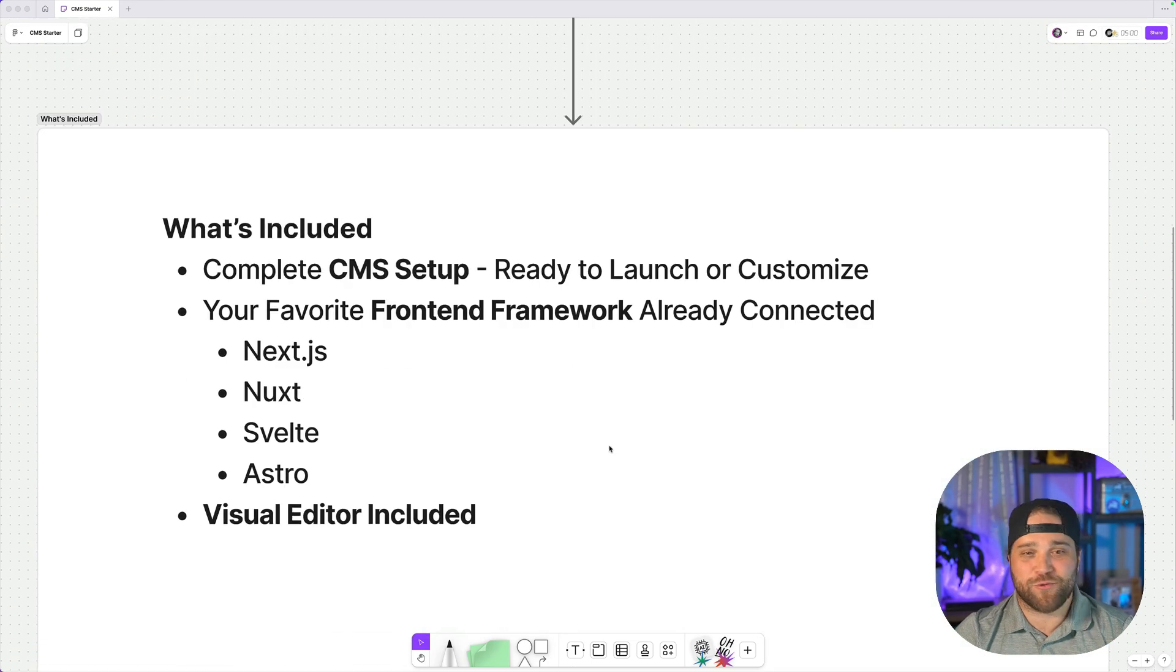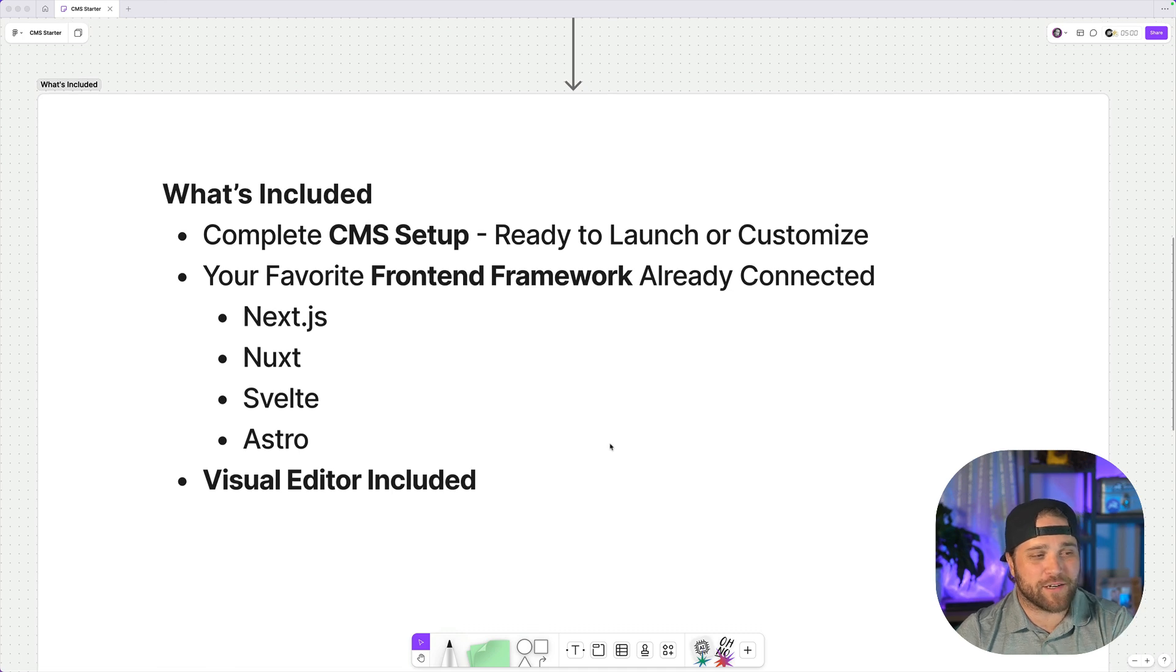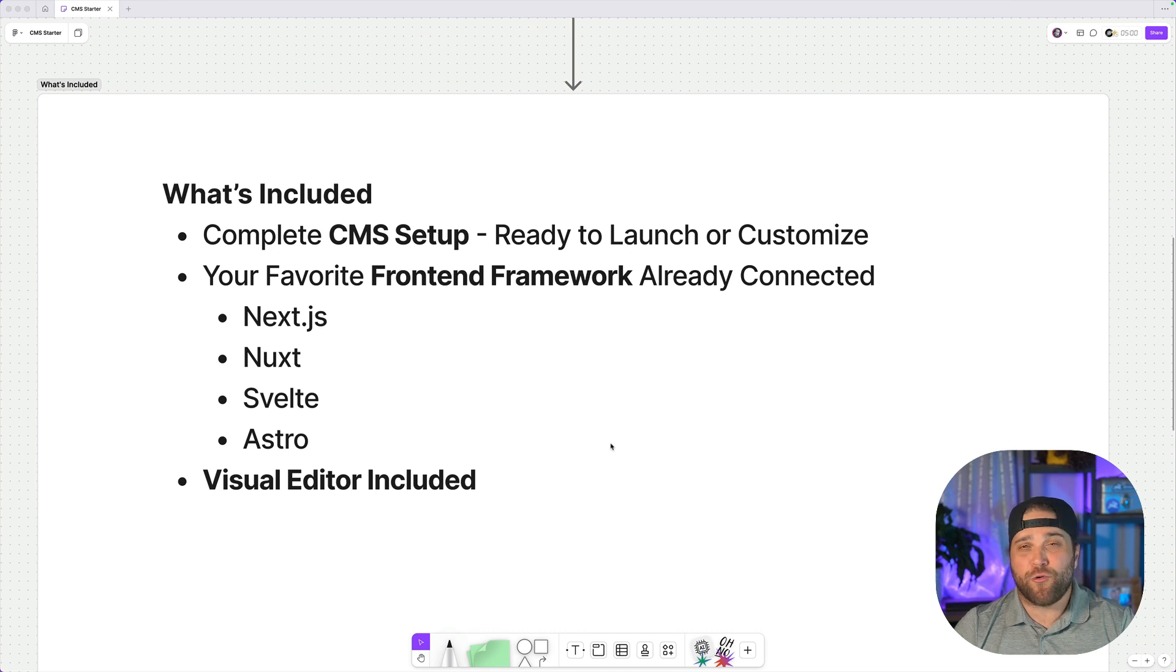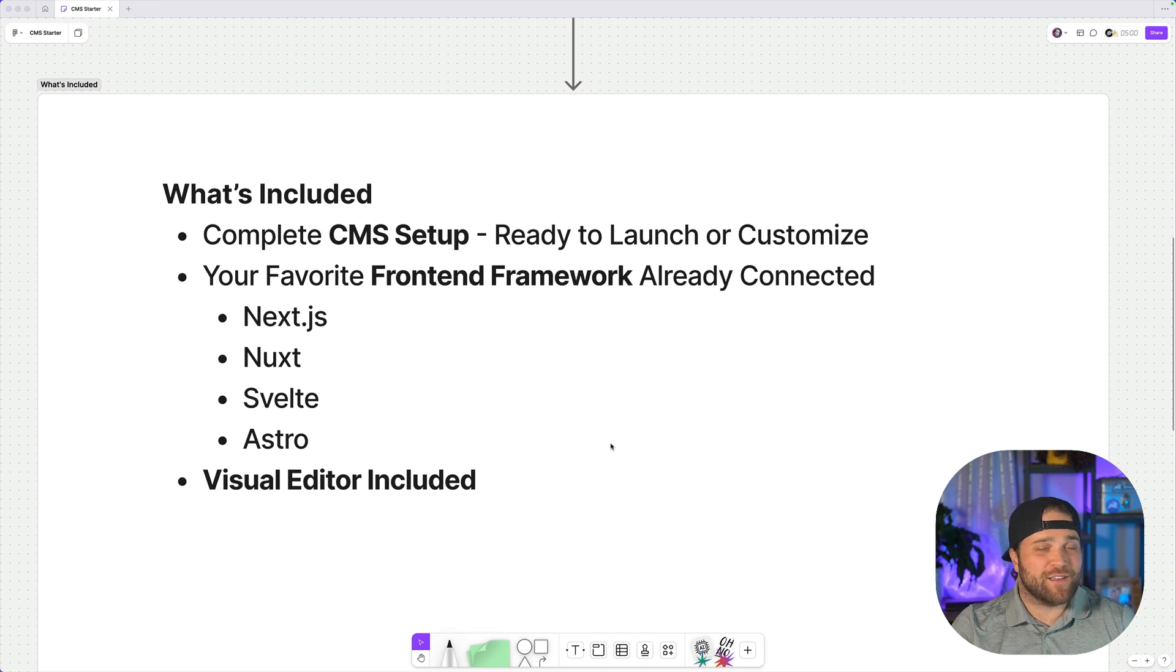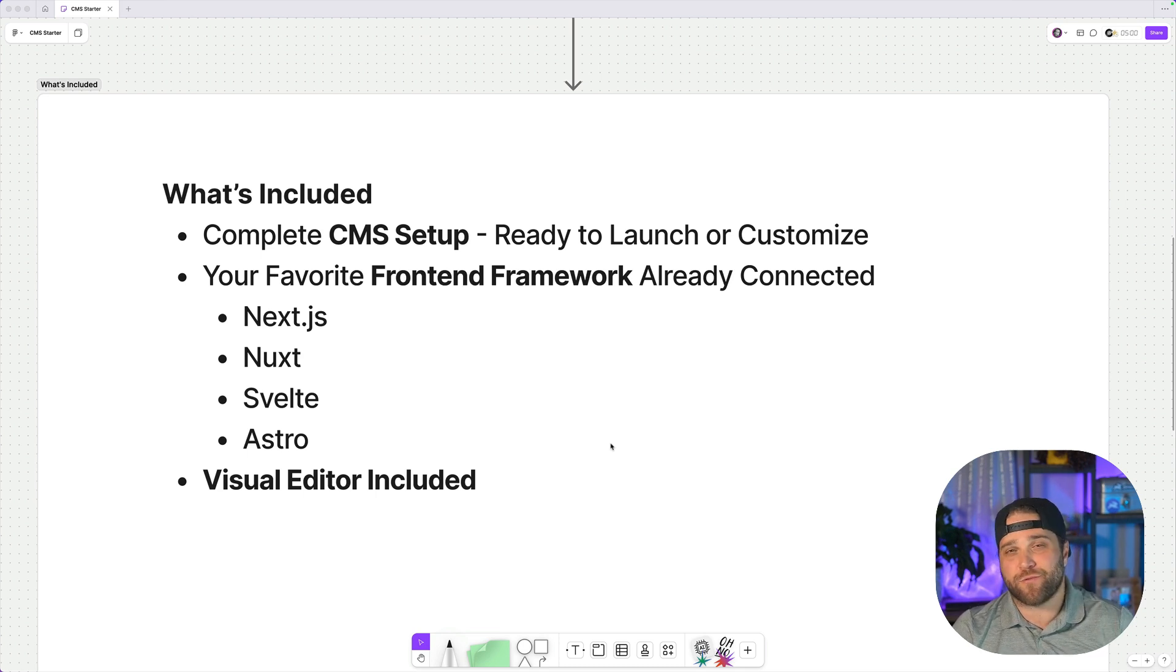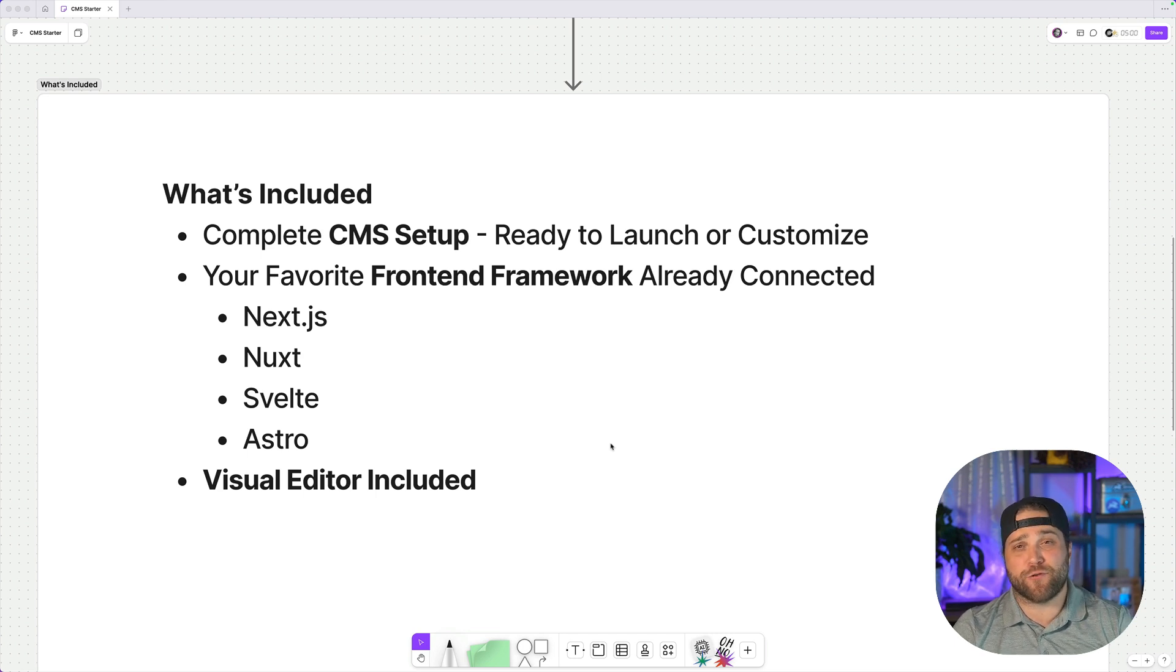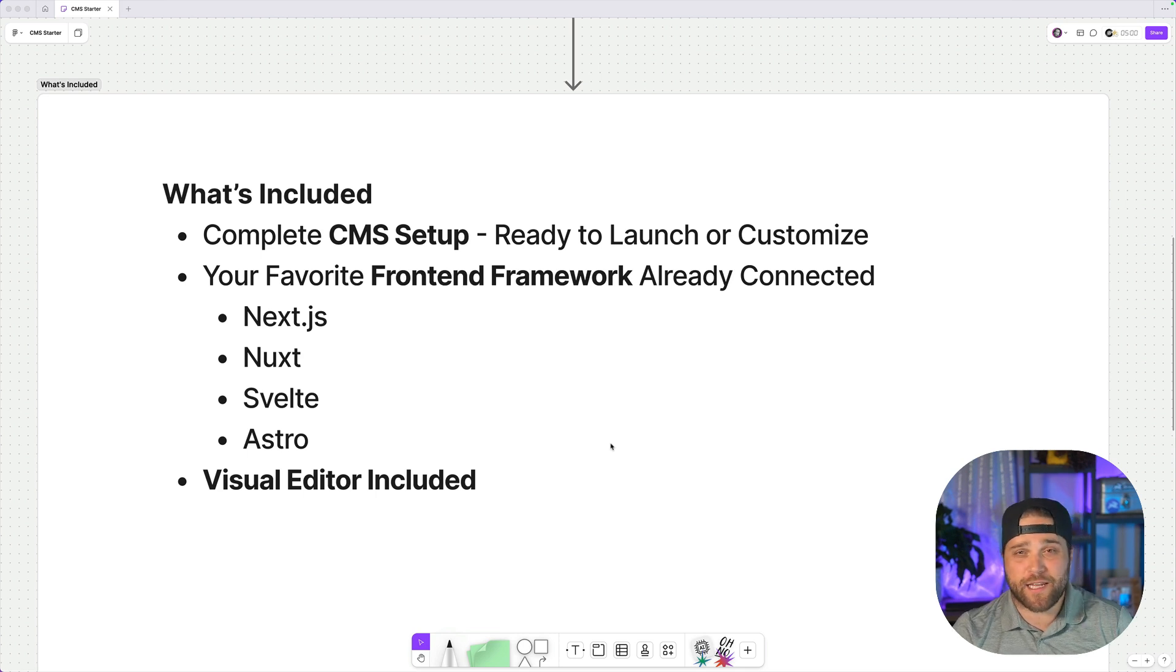Let's just scroll down on my expert presentation here. Here's what's included in Directus CMS. You have a complete website CMS setup, ready to launch or ready to customize. This thing has everything you need out of the box. You could take it and spin it up today and launch a brand new site, just replace the content. Or it can be the starting point for your perfect CMS, for your perfect content management system and beyond.